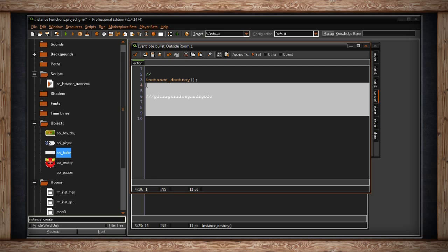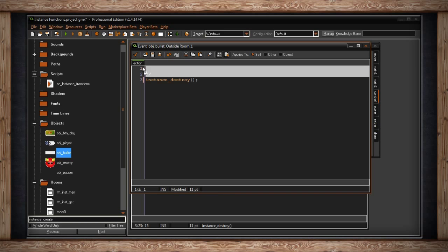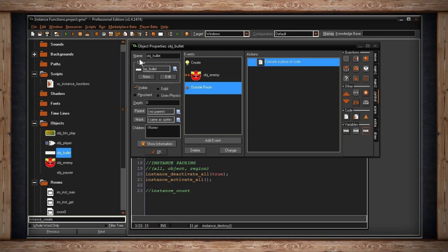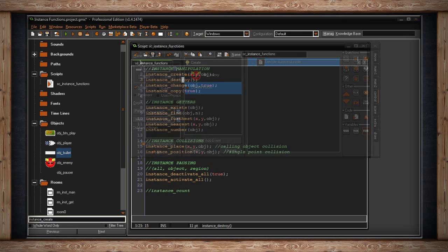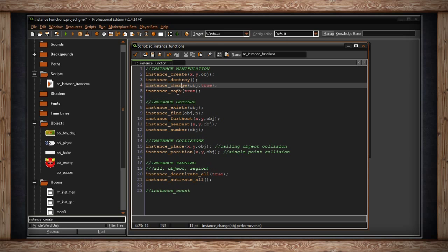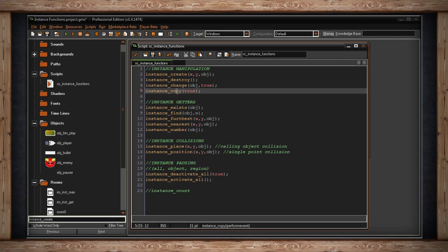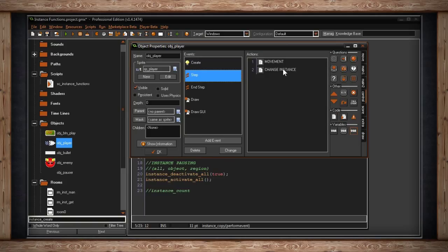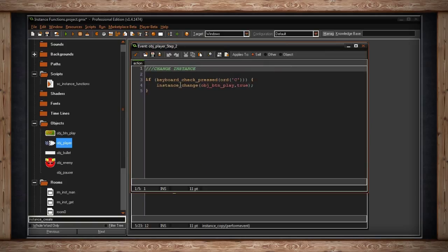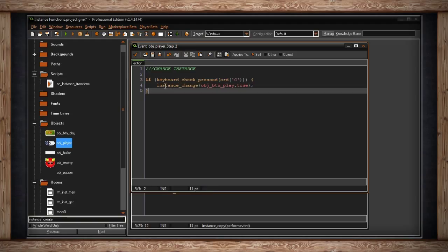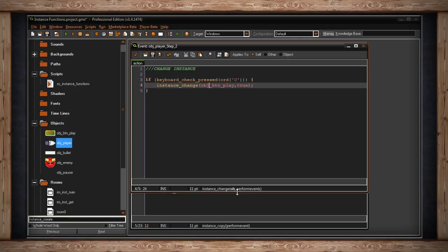The entire event will still take place before the instance is removed from the game. So keep in mind that if you don't want any following code to happen, you have to put in some sort of conditional. instance_destroy only really takes place once the event is done. When the bullet leaves the room, it gets destroyed.